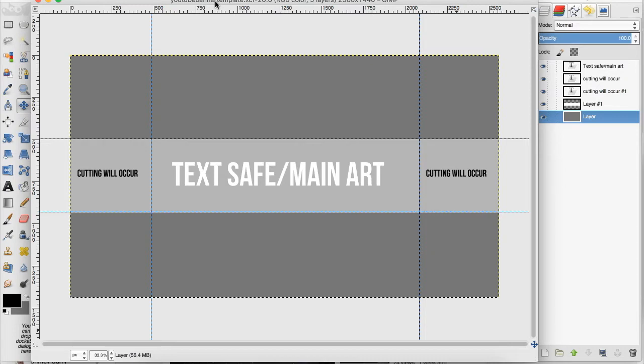I see a lot of people with banners that have the problem of cutting off what they want to say on the banner and this is why I've created this template.